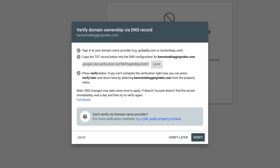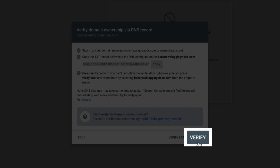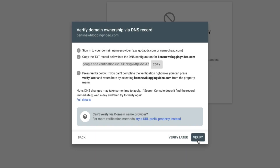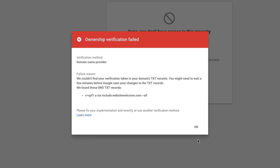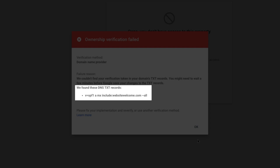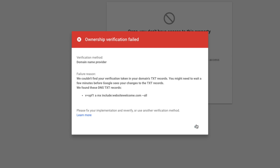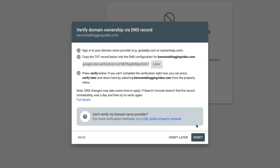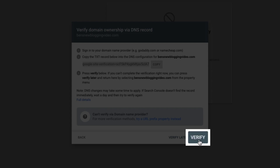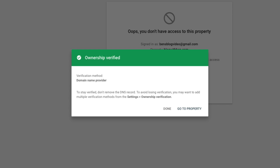Head back to your Google Search Console account. I should mention that DNS changes may take some time to propagate. For example, if we click the Verify button right after adding the text record, you may get a red notice telling you that the ownership verification failed and that they only found the SPF record. Don't worry — give it some time and try again. For this tutorial, I waited about 25 minutes to try again, but it may take as long as 24 hours. So just be patient. After a few minutes, go ahead and click the Verify button. And voilà — our ownership has been verified, and we can now harness the power of Google Search Console.